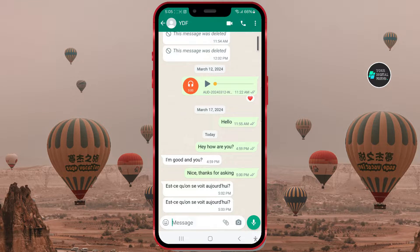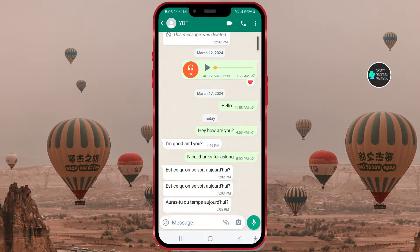I'll open WhatsApp and a chat with my friend. My friend sent me messages in French. Now I'll translate them using the Samsung AI translation feature.